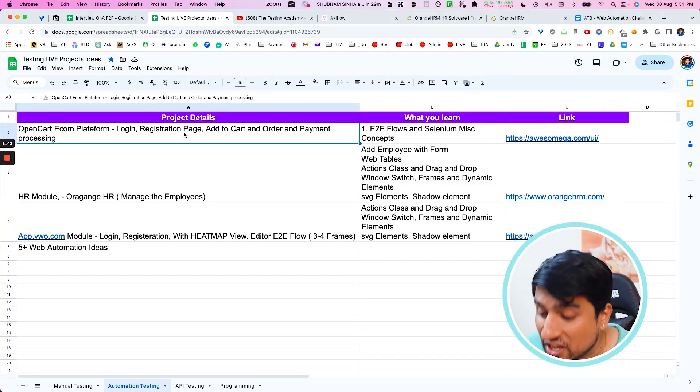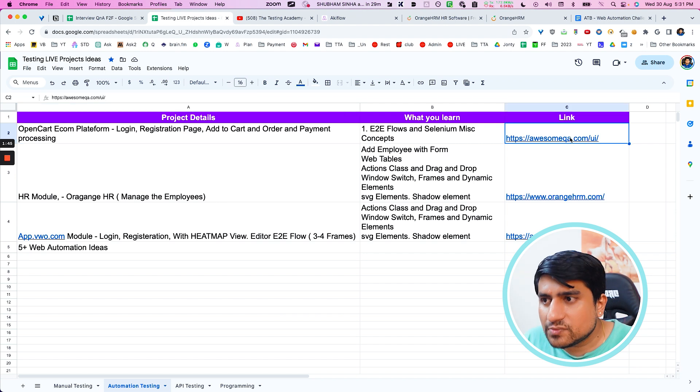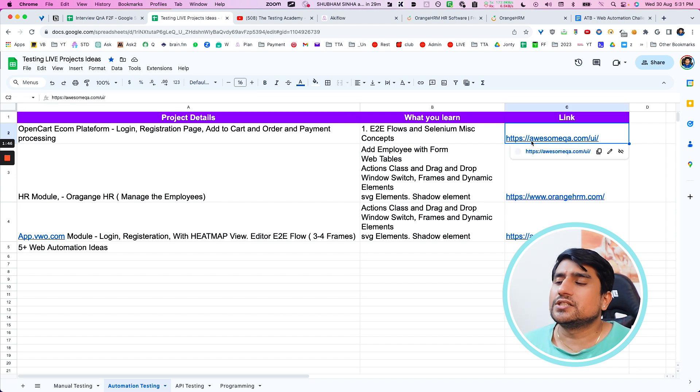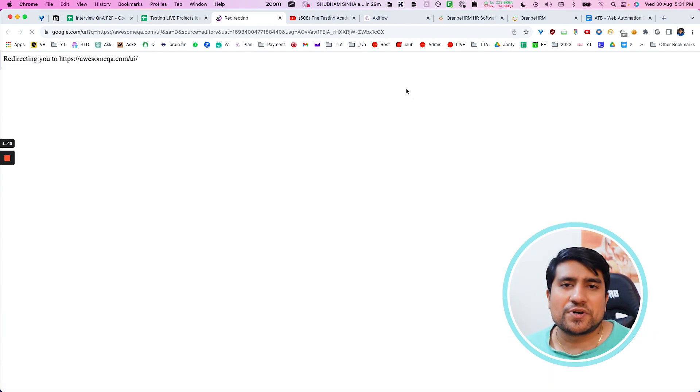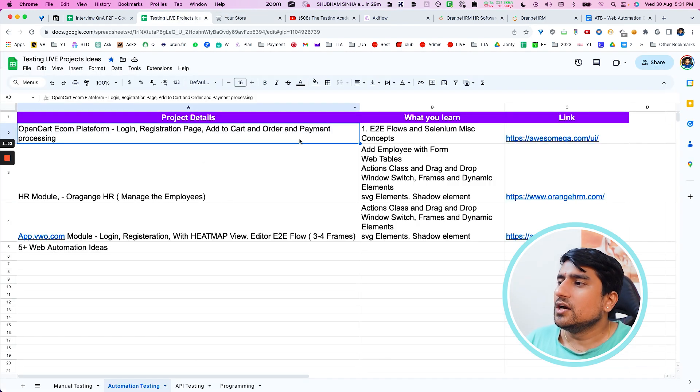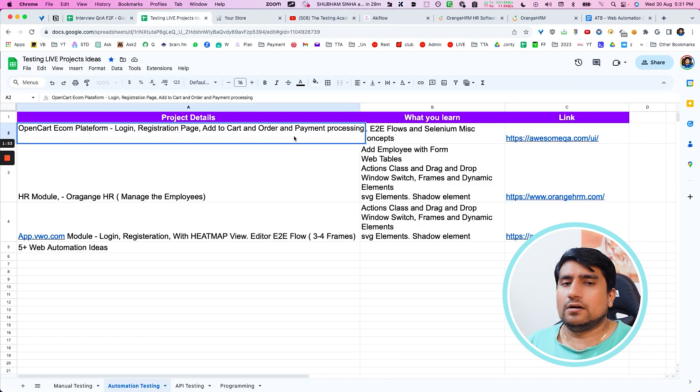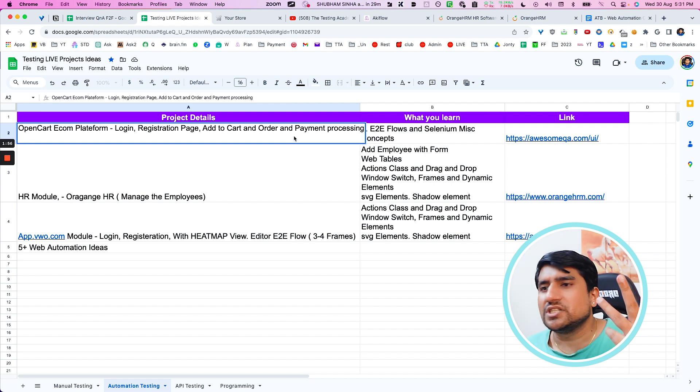The first one is, of course, my favorite one, which is the OpenCart website. In this website, it is an open source e-commerce website. Many times people discuss about that. What you will find, you will find a login page, registration page, add to cart page, order page, and payment processing page.